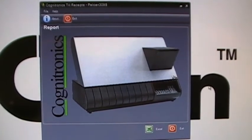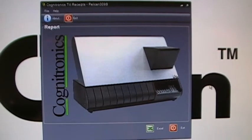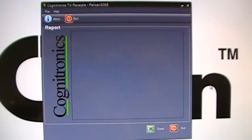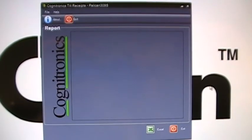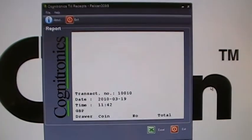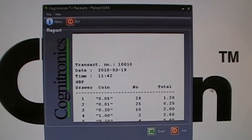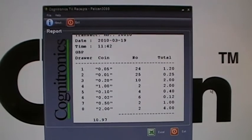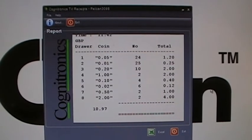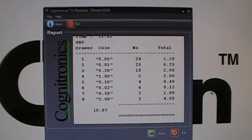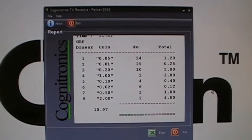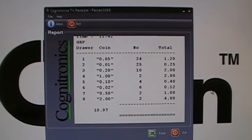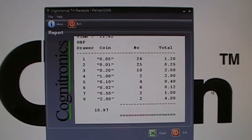If we press the print button on the Pelican machine, as you will see, this creates an image of the receipt transaction with transaction number, date, time, currency, the drawer, the coin value, the piece count of the coin and the monetary total of the coin, and finally the grand total of the coin processed.